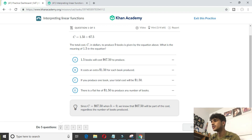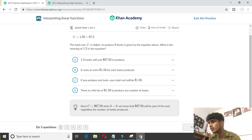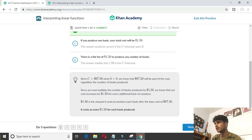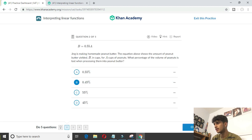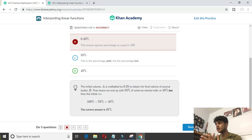For example, I'll do this question: 'The total cost C in dollars to produce B books given by the equation above — what does 1.5 mean?' We know this is the slope because it falls right before the variable, and this is y = mx + b form. So, B. You click check answer and it tells you if you're right or not. If you were wrong, it tells you how to get the right answer, and you want to study this hard. You want to look at how you get the right answer so next time a problem like this comes up, you don't mess up.